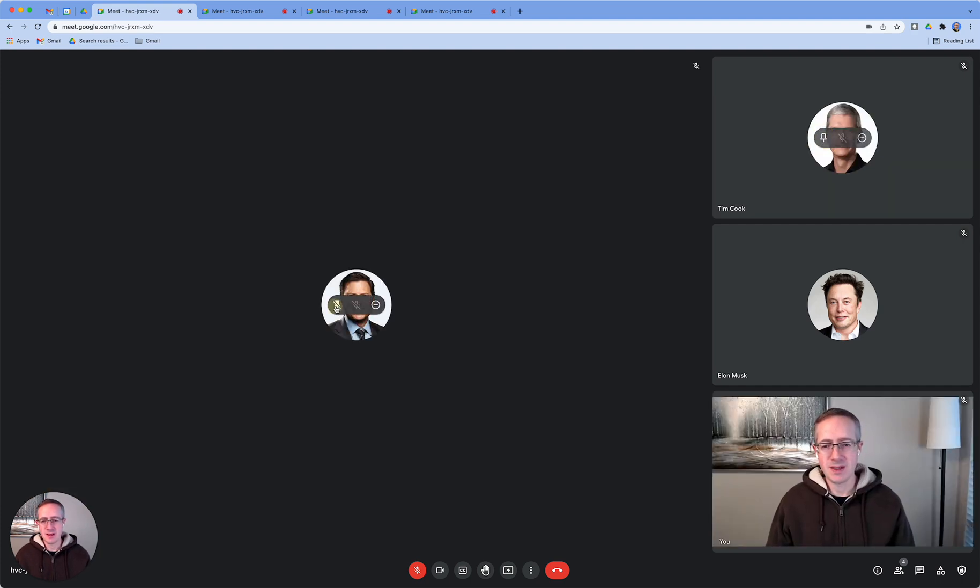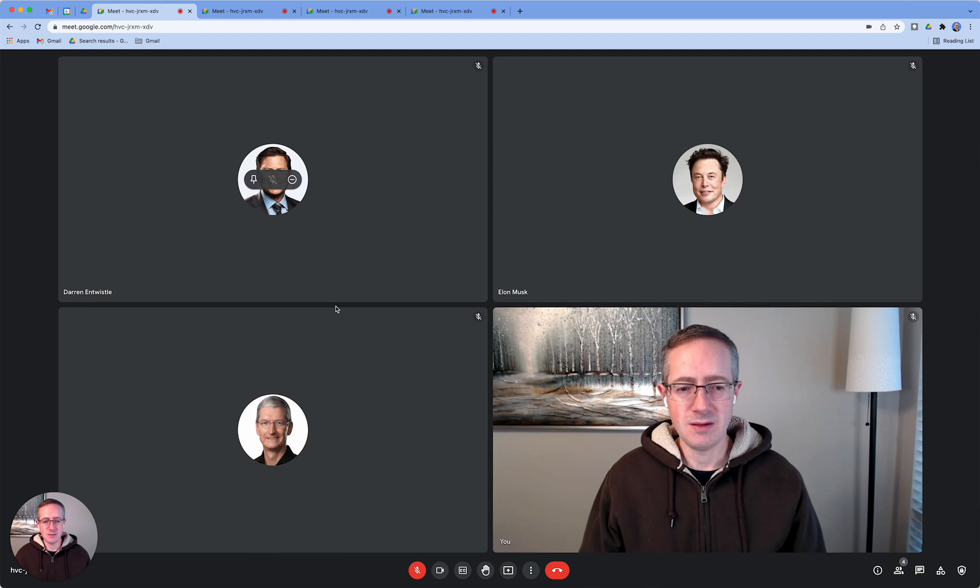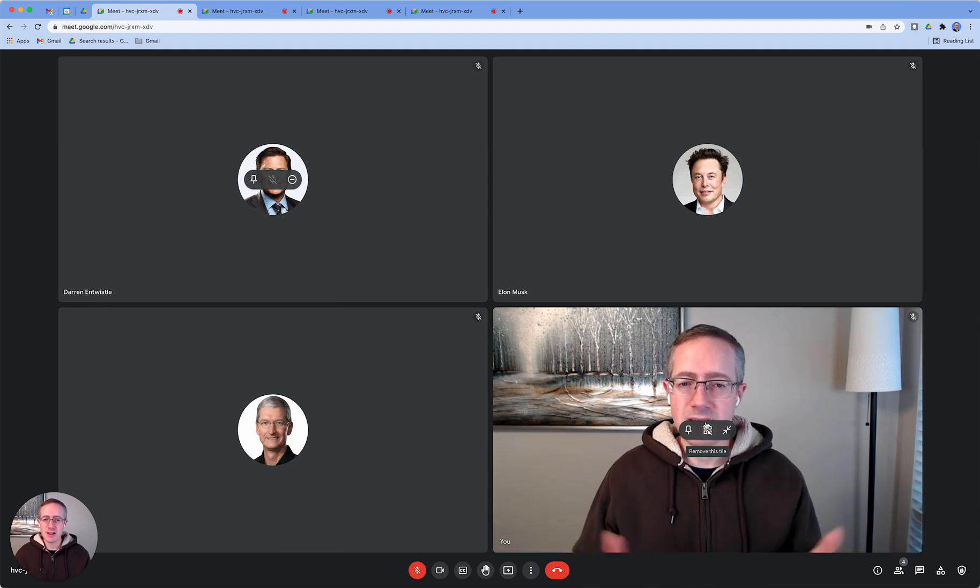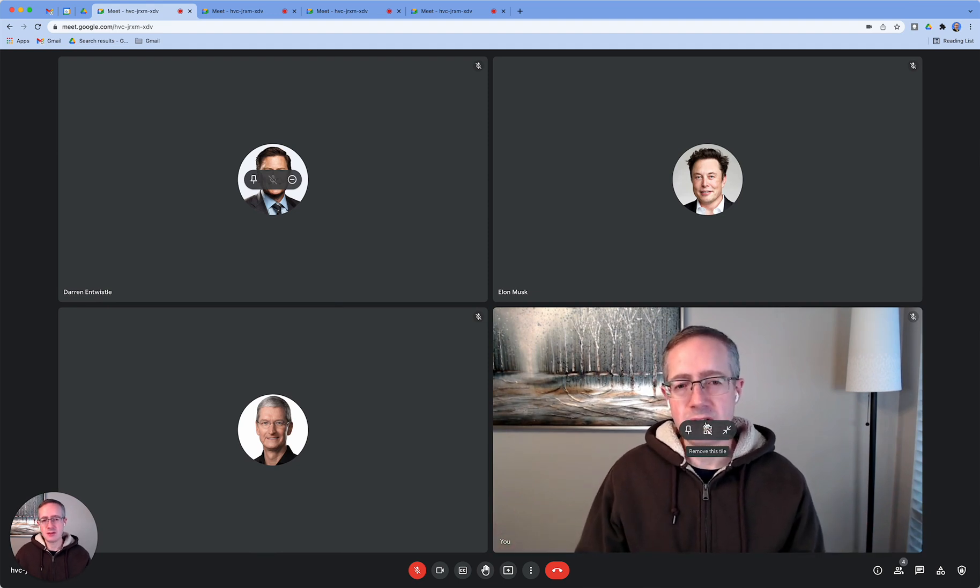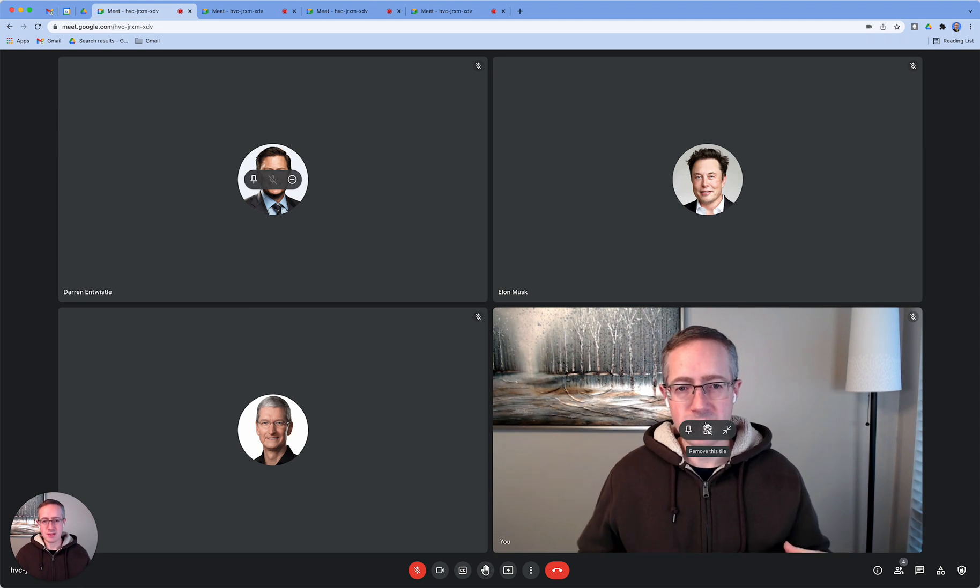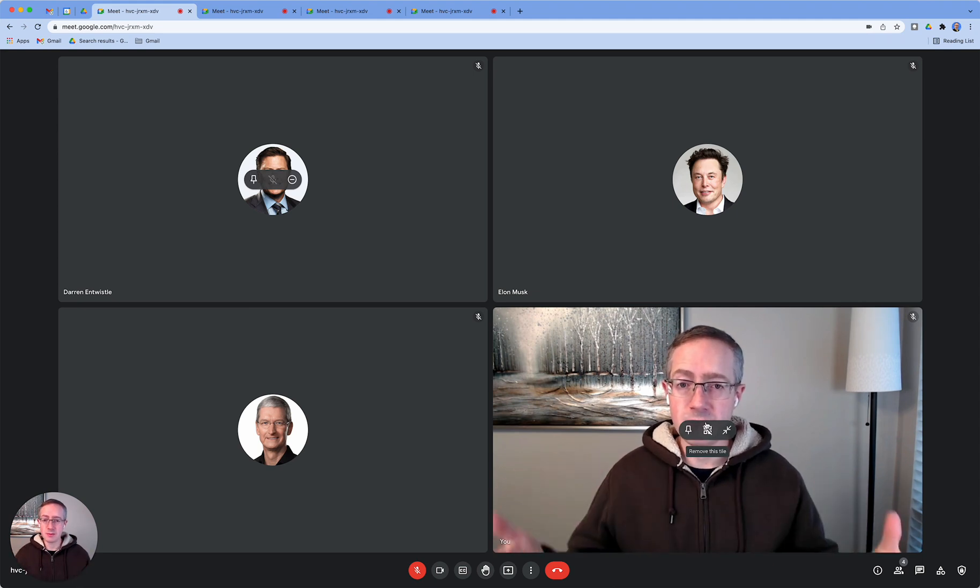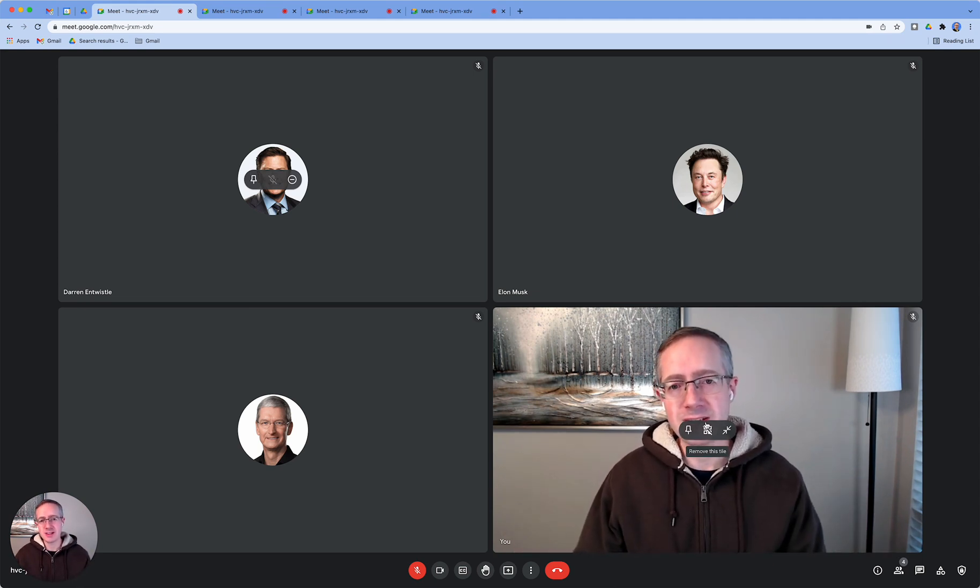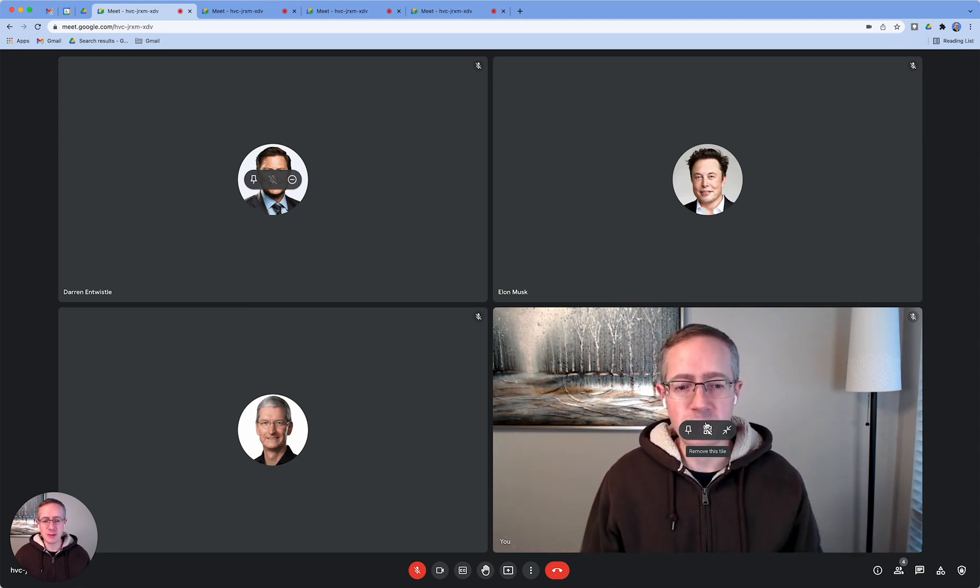So I'll just unpin that. And there you have it. There's how to take the focus off of yourself and put the focus onto the people who you're meeting with and the content that's being presented in Google Meet.